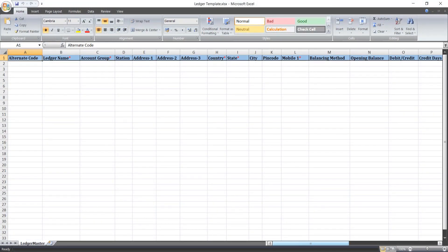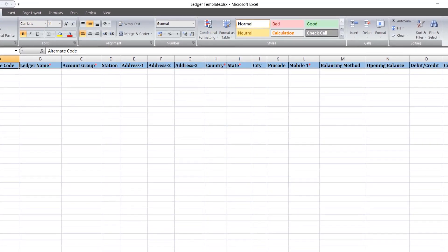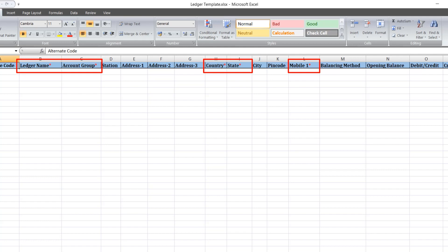Open it and now you will maintain the ledger and ledger details in this template itself. You will see that in the columns which have an asterisk, it is mandatory to fill the data in those columns.